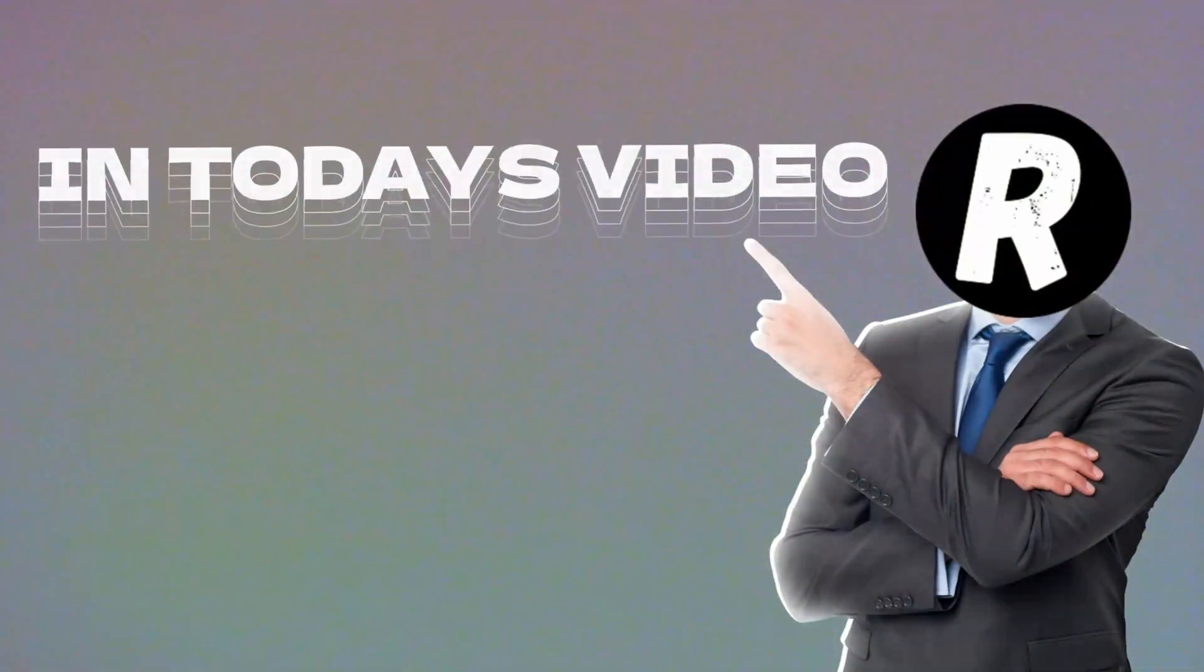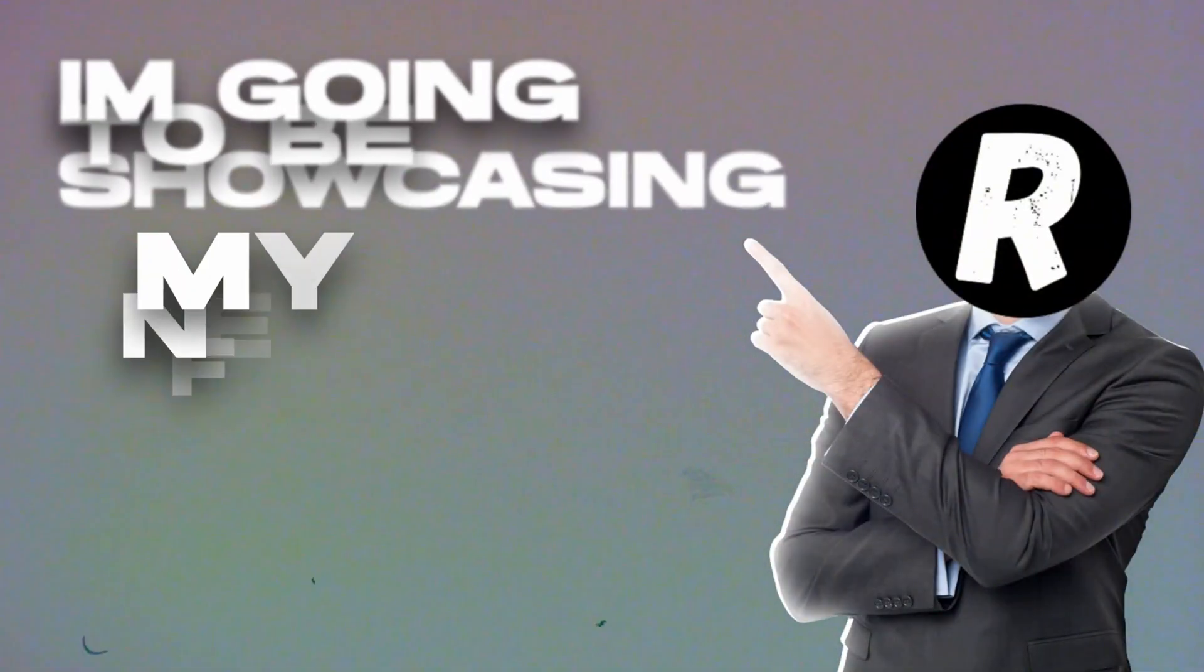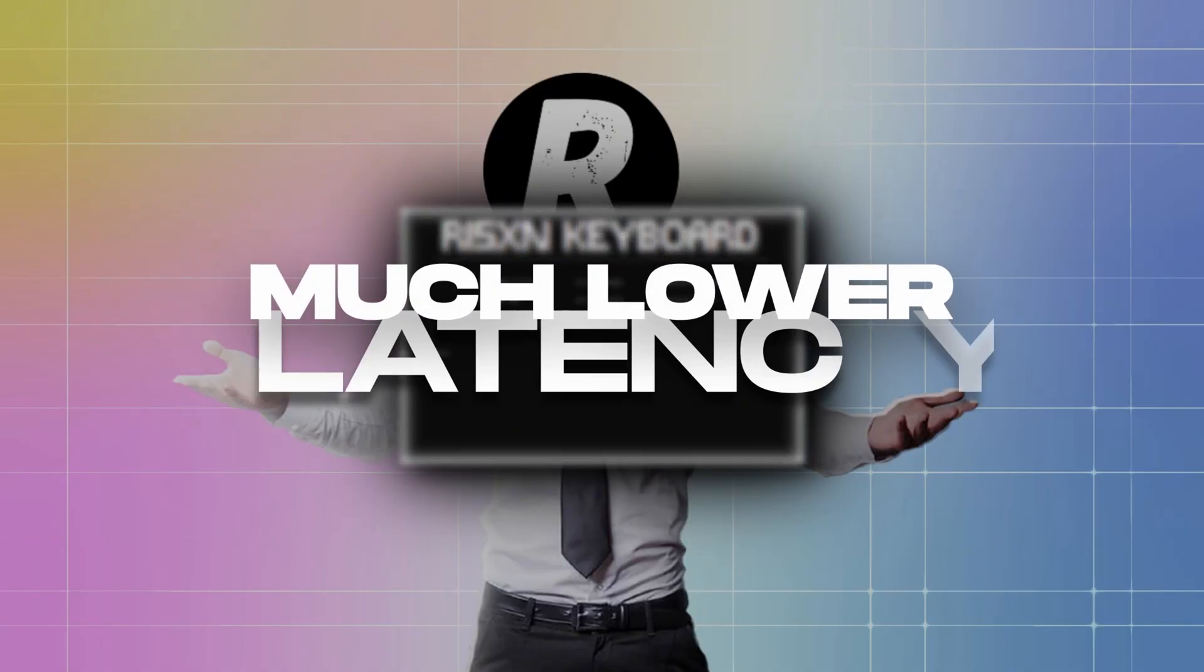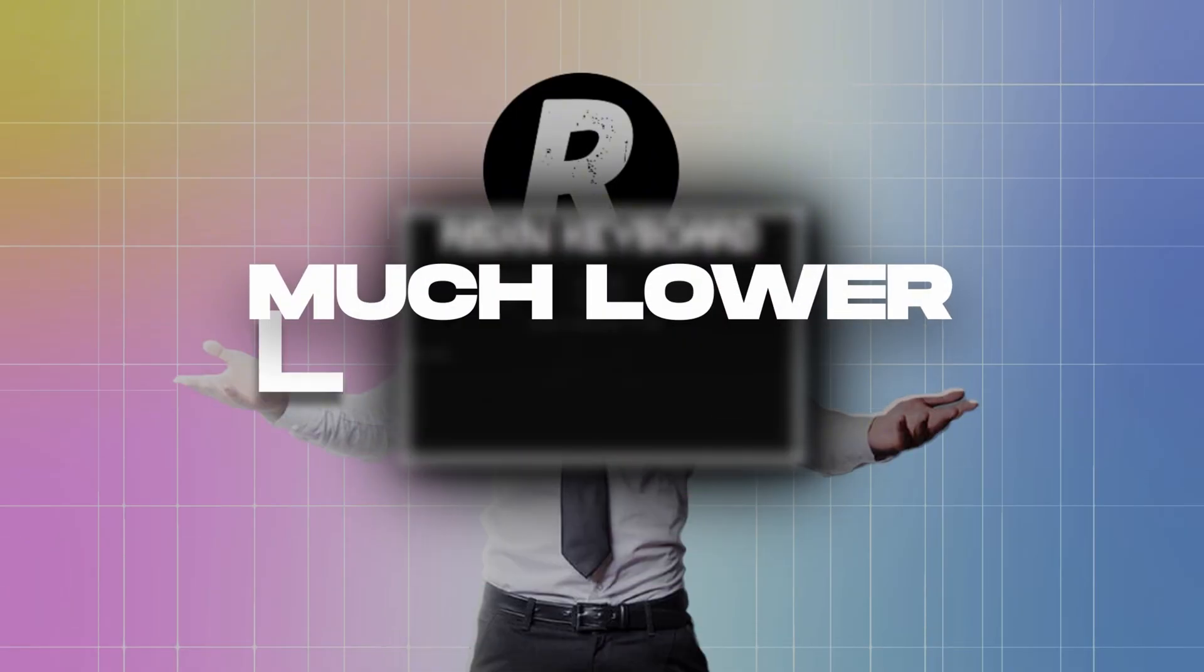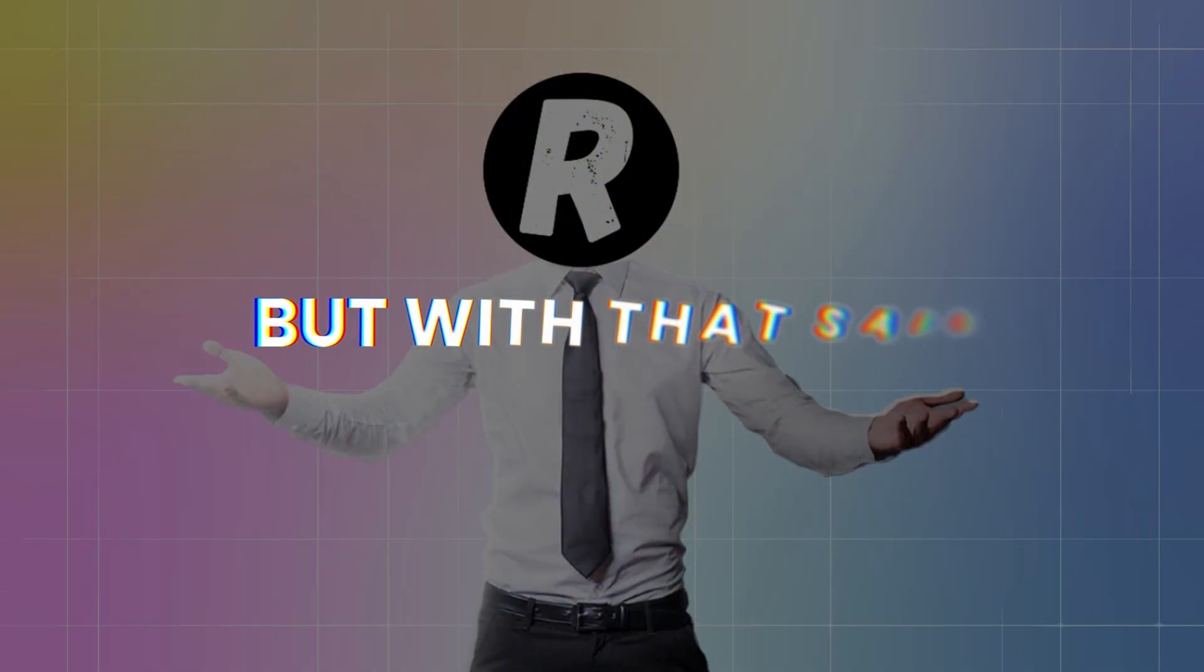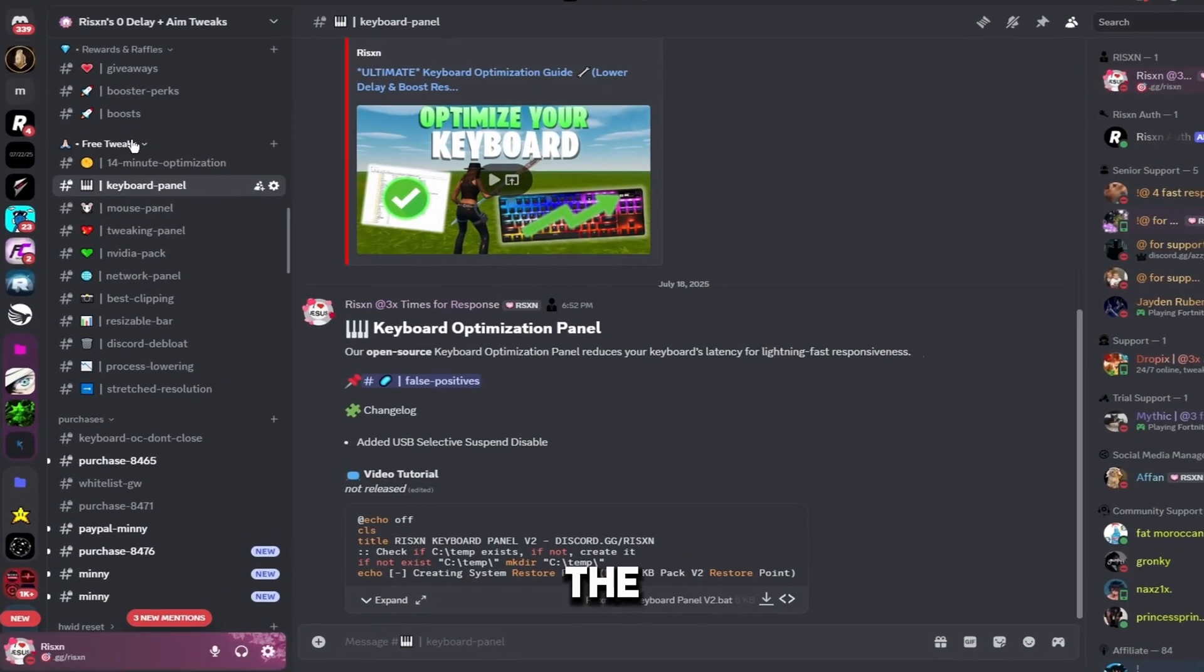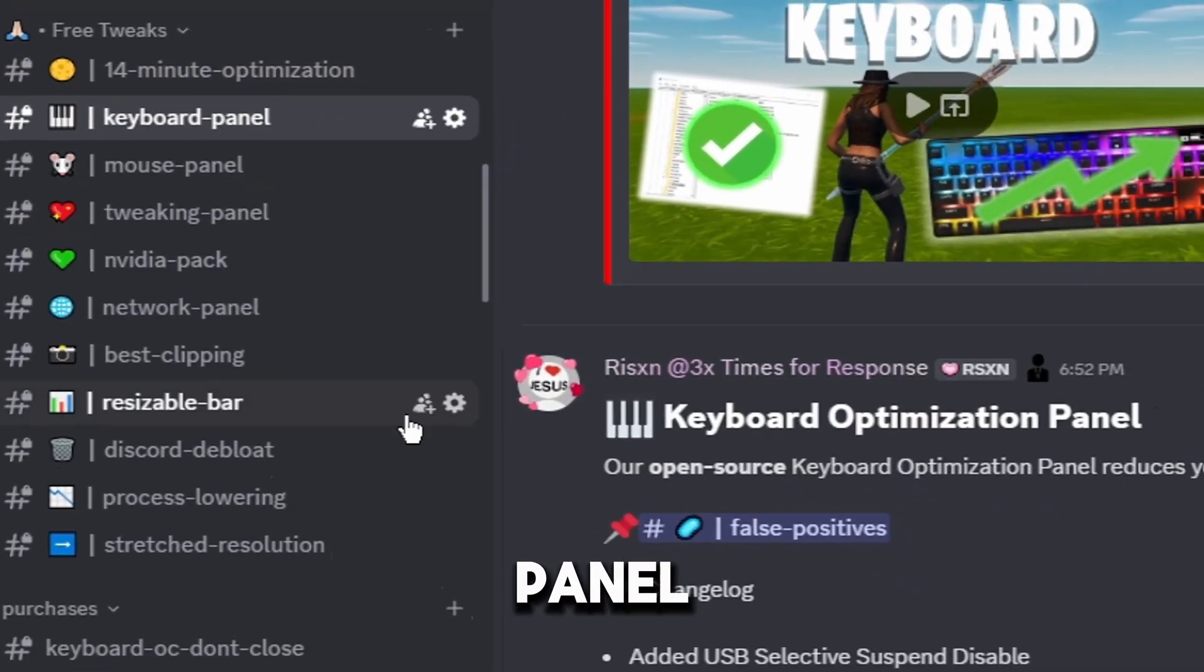Yo what's good guys, in today's video I'm going to be showcasing my new free keyboard panel. This panel will help you to get much lower latency on your keyboard and overall make it feel way more responsive. But with that said, let's get into the video. Go to my Discord and in the free tweaks category go to keyboard panel and download Risen free keyboard panel V2.